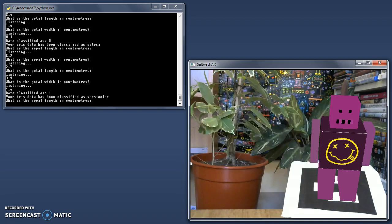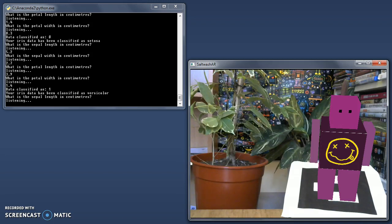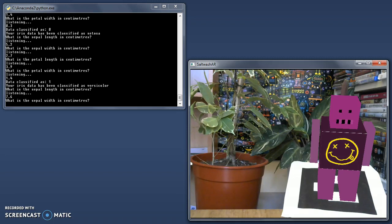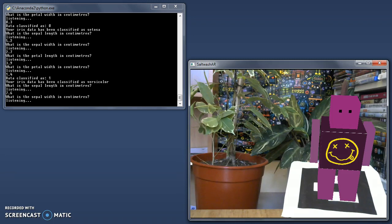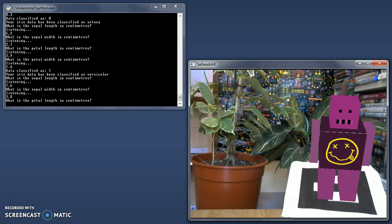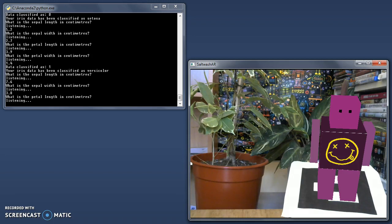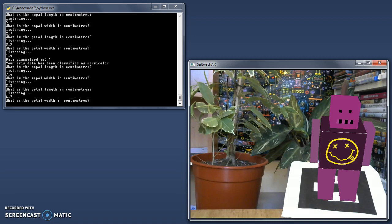What is the sepal length in centimetres? 7.6. What is the sepal width in centimetres? 3.8. What is the sepal width in centimetres? 6.7.